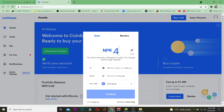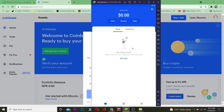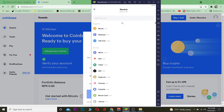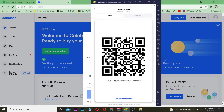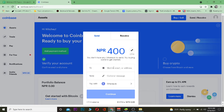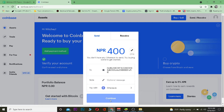After selecting Ethereum, enter the amount you want to transfer — for example, 400 rupees worth of Ethereum. Remember, this is 400 rupees worth of Ethereum, not 400 Ethereum — there's a difference. Then open your Coinbase Wallet app, go to Receive, select Ethereum, and copy the wallet address shown there. Come back to Coinbase and paste that address in the 'To' field.